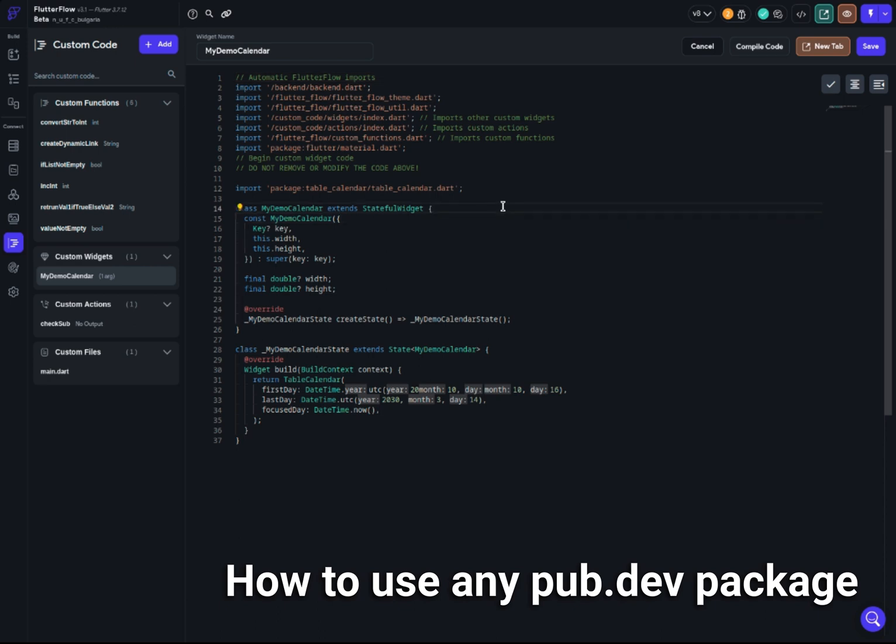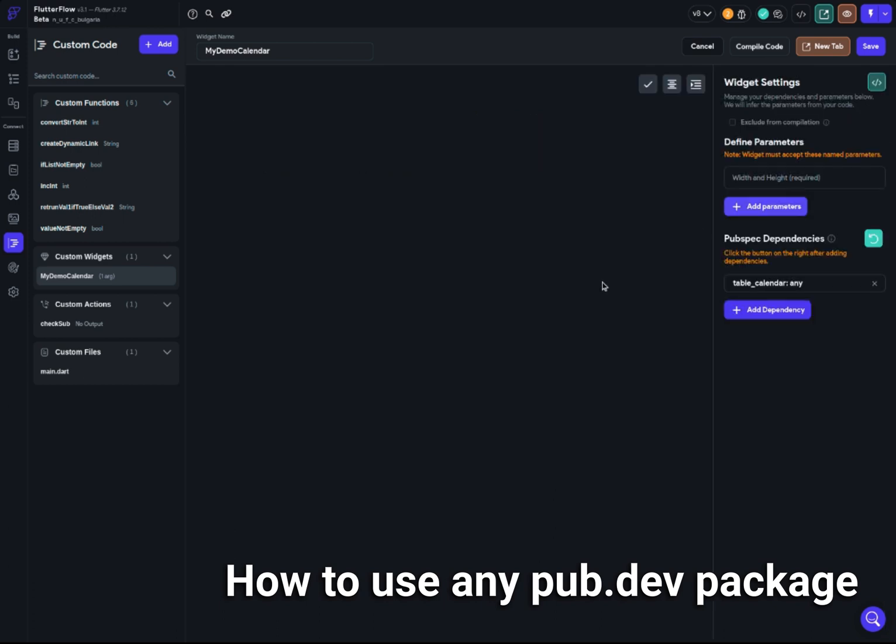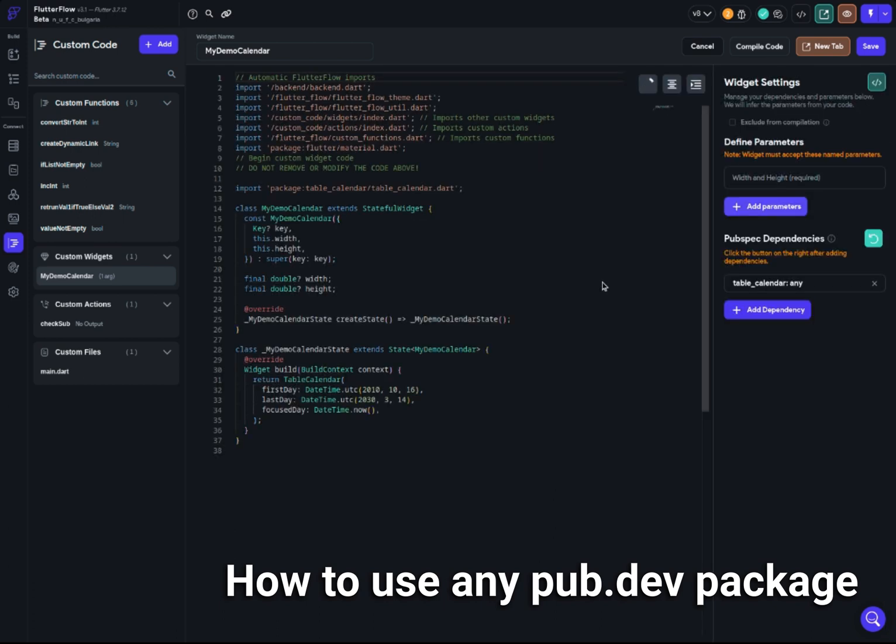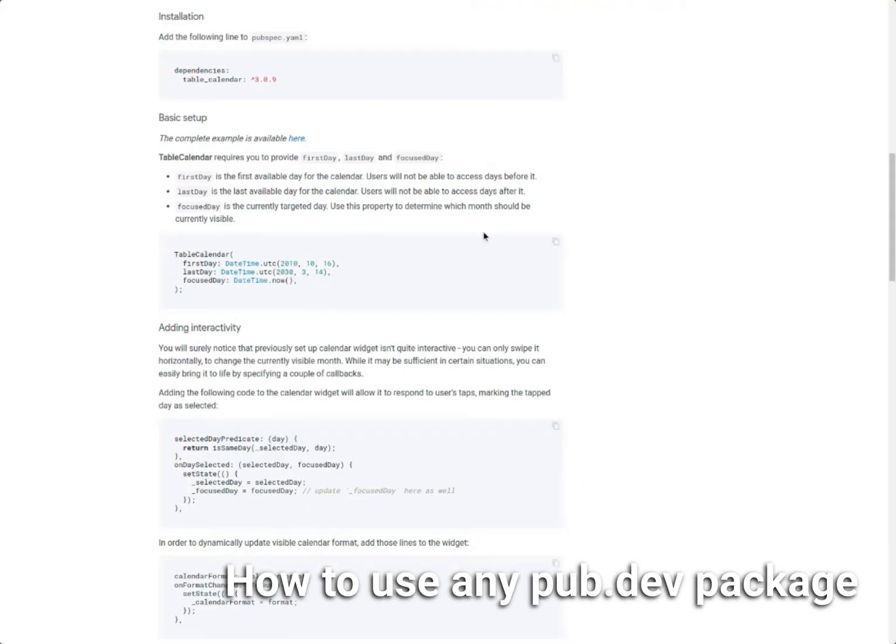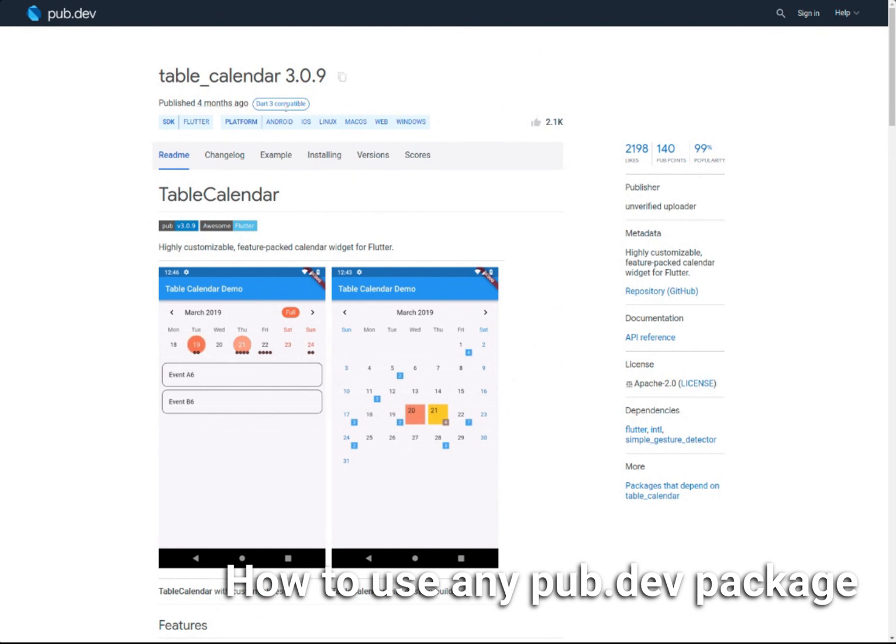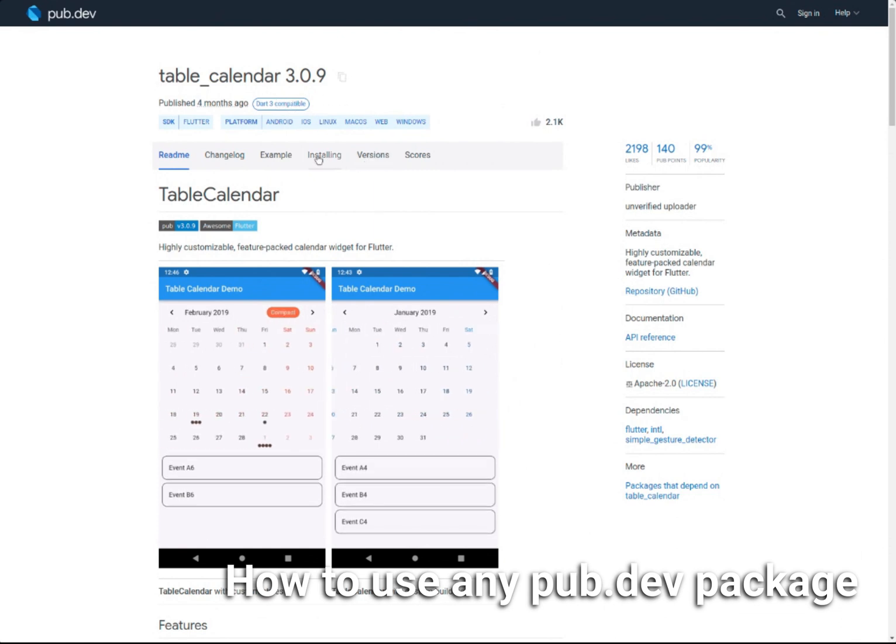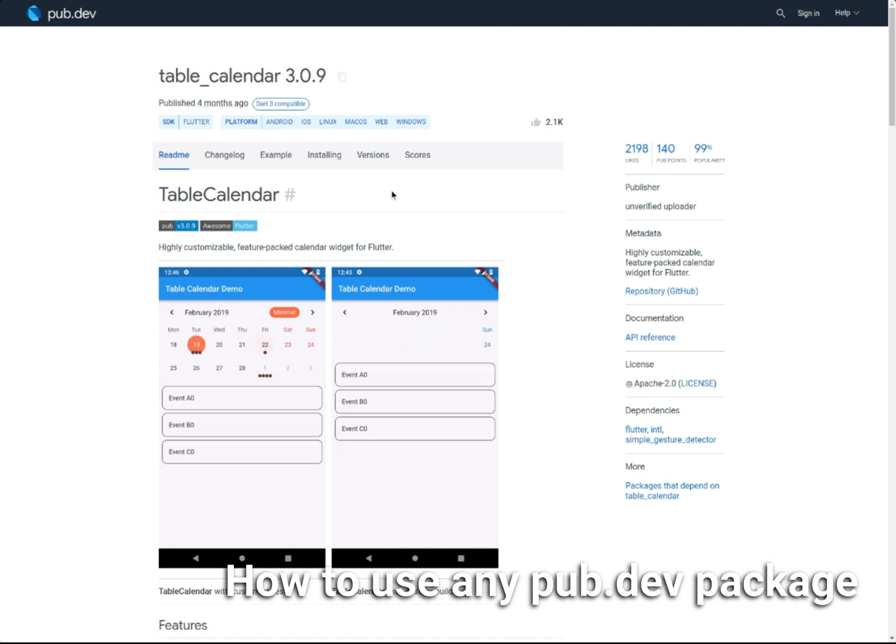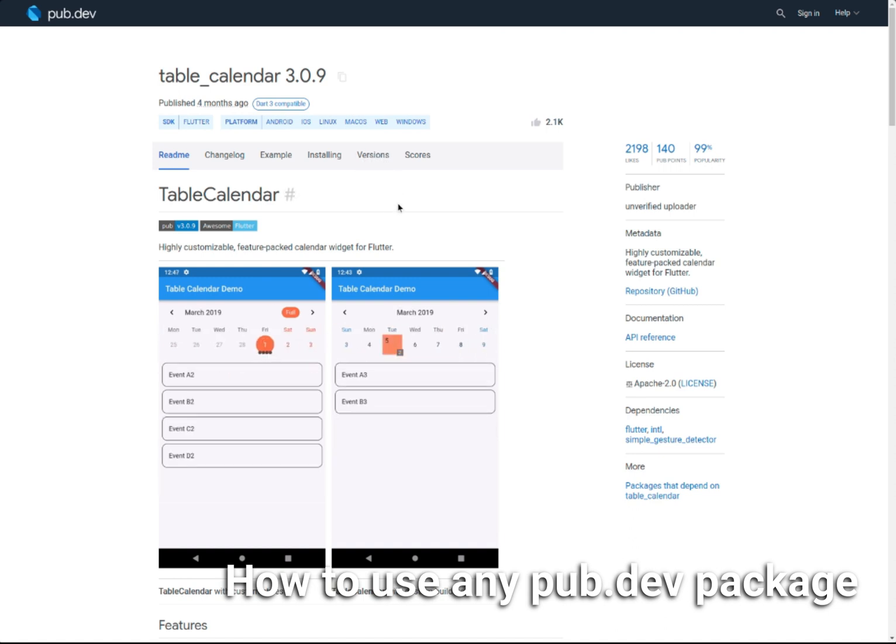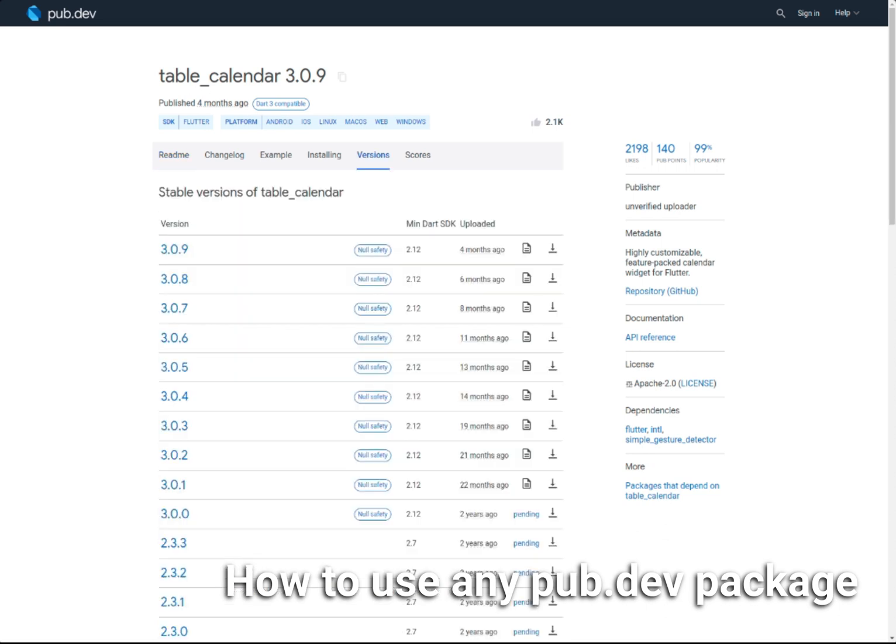This is a great way to use all the packages out there that are available. It should work with all packages, not like 95% of packages. What you have to look after is if the package is null safety. If you go to versioning, you have to check and make sure that it is null safety. As long as the package is null safety and Dart 3 compatible, it should be good to go and should be working.